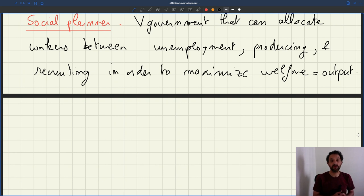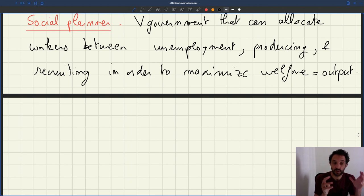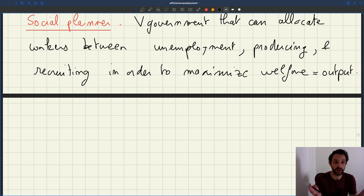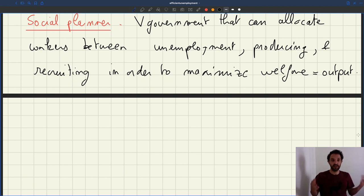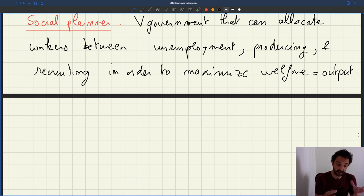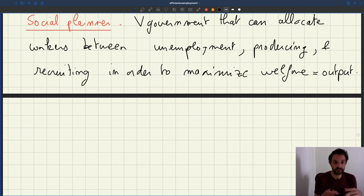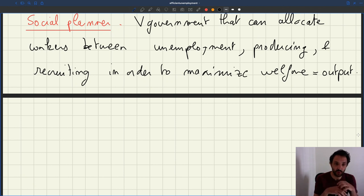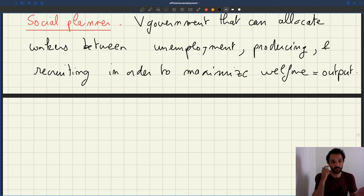The only constraint faced by the social planner is that it cannot solve the matching friction on the labor market. The social planner has to respect the structure of the labor market. If it wants to put people into work, it still has to post vacancies, and those vacancies require recruiters. So the matching function, the recruiting process, and the production function are all still there — the technology is not changed by the social planner.